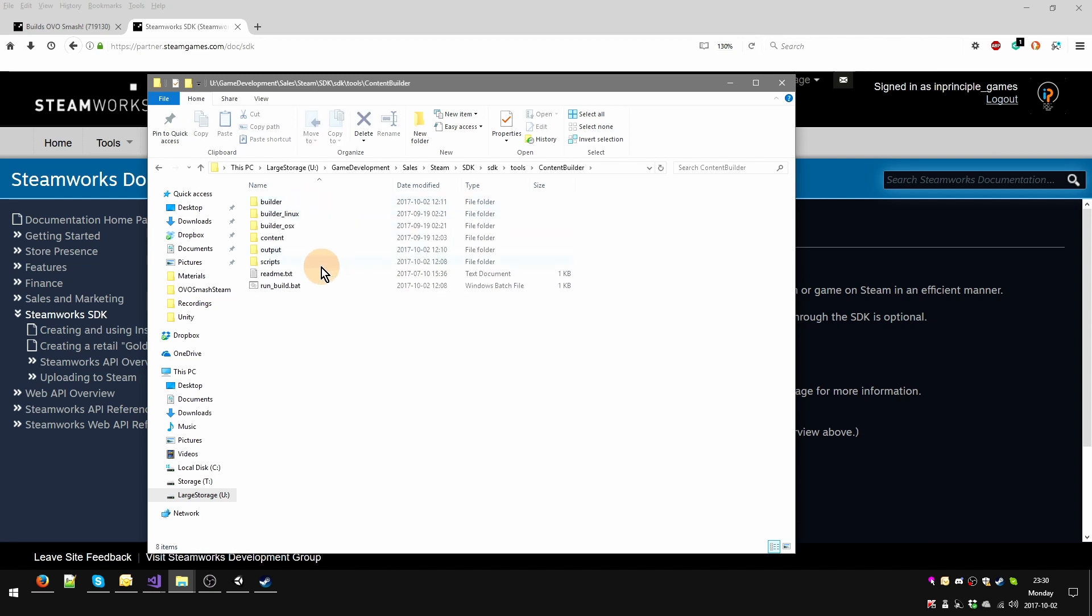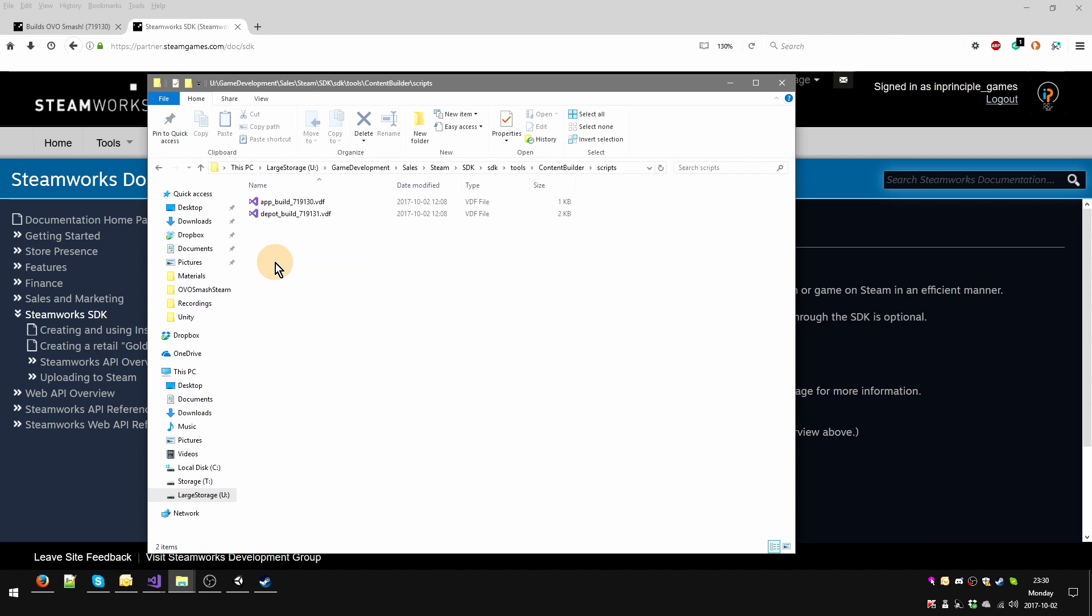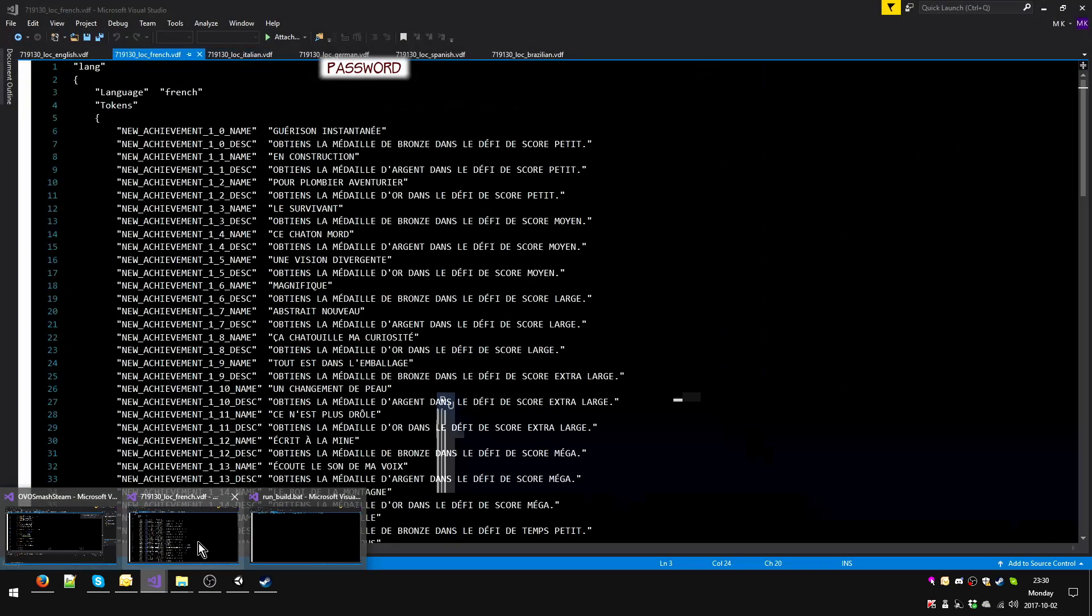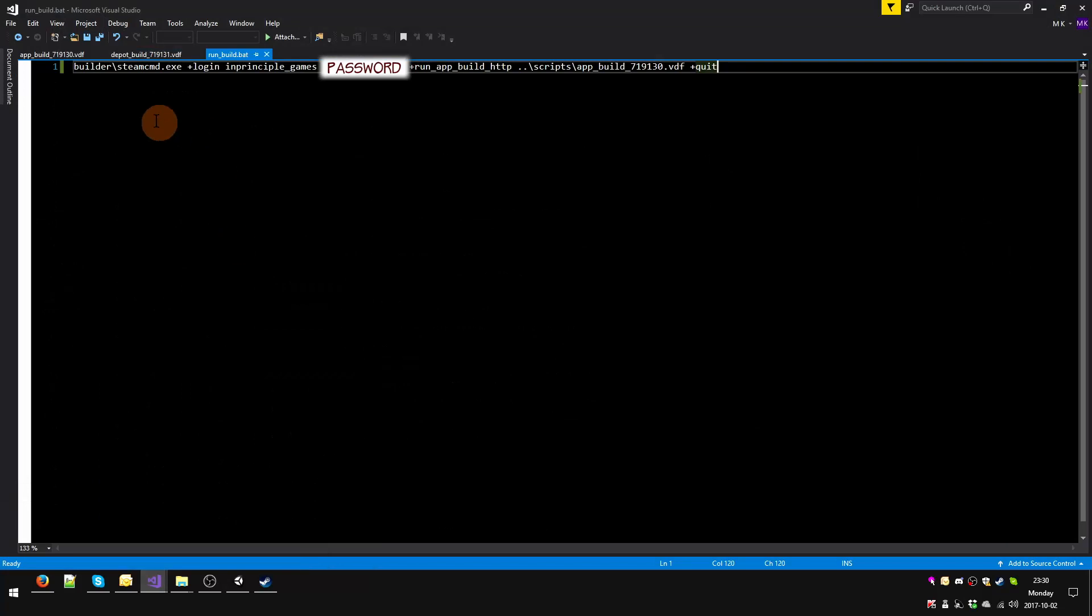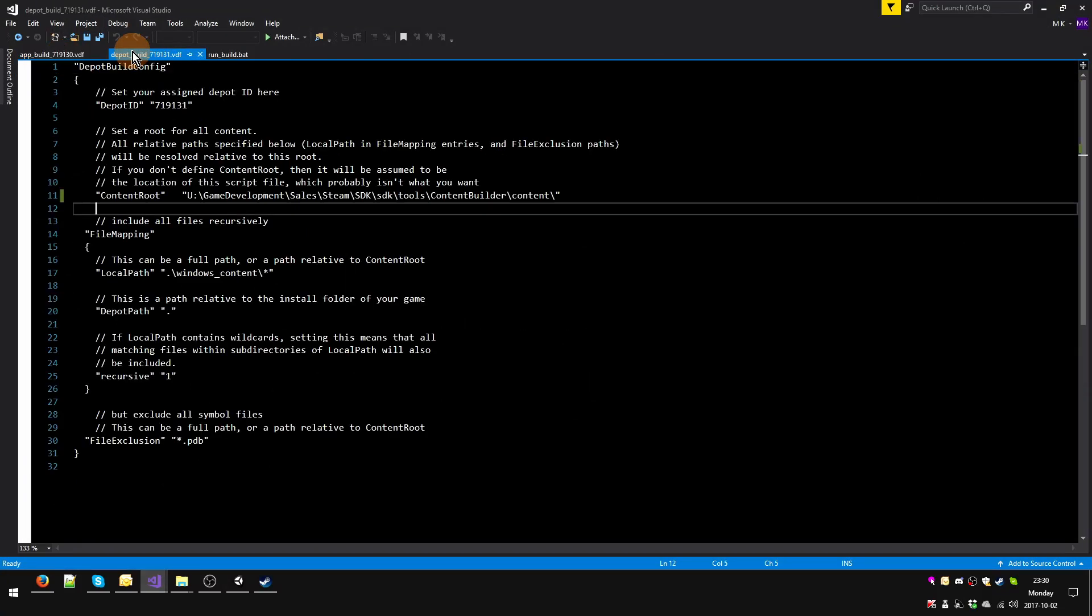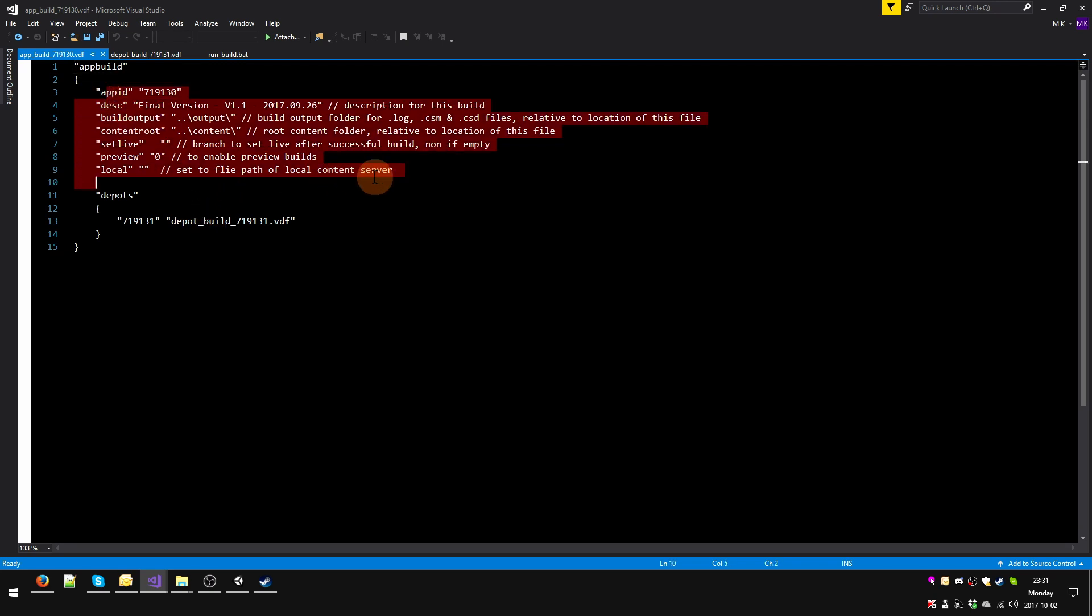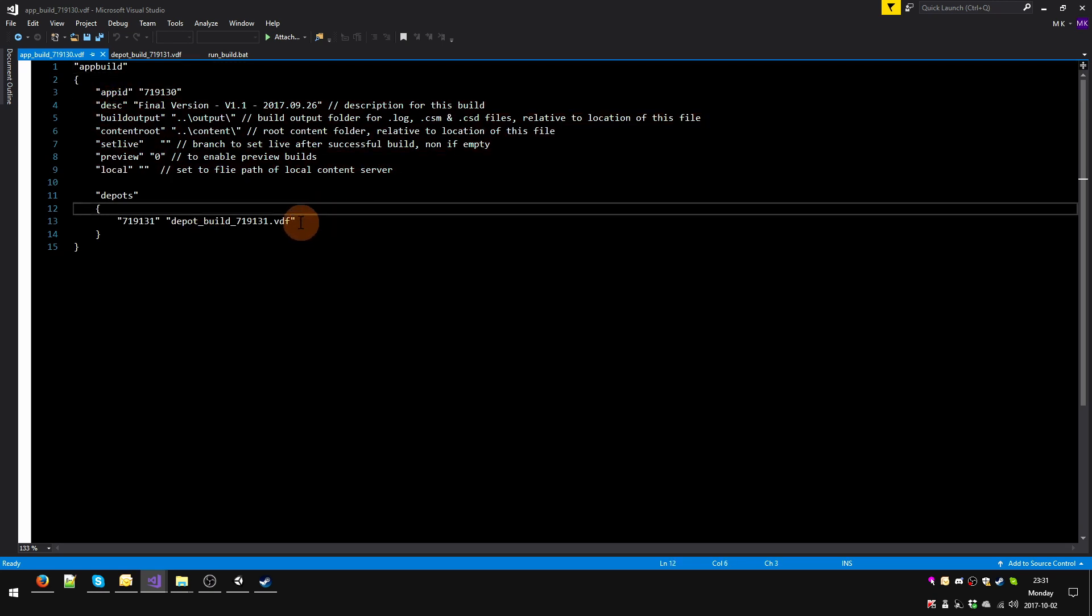We're going to go to the tools folder and from here to Content Builder. Here we are going to go to Scripts and take a look at these first. Look at this number, it should be familiar to you. That's the number of my app and that's the number of the depot. I've already opened these two scripts. I personally have used Visual Studio to do it, you can use any other program, even Notepad++ or something like that, any generic text editor.